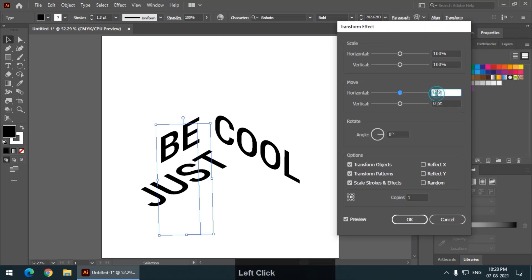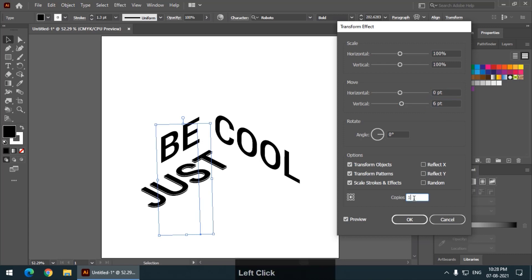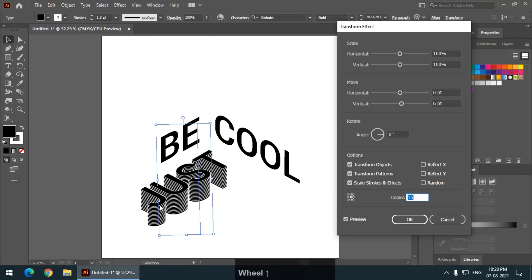Keep the copies at once so that we will see real time preview. Now, change the value, vertical value. As you can see, change it to six points. Now, make 15 copies of it. So this is how it will look.